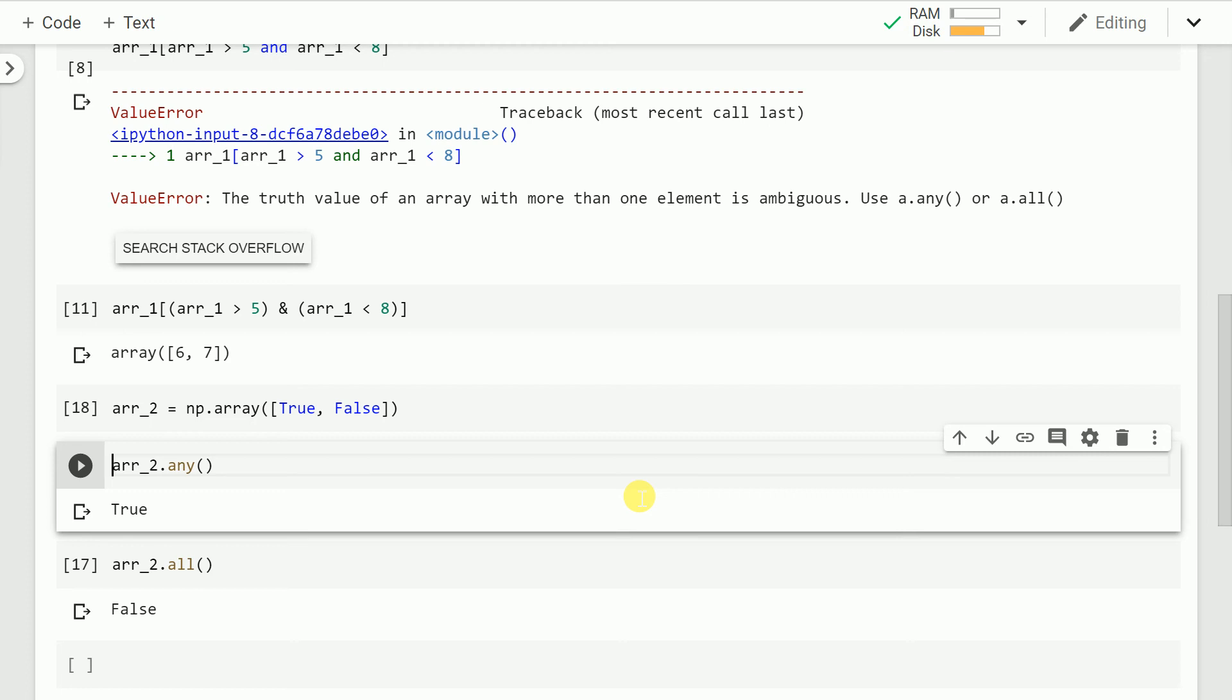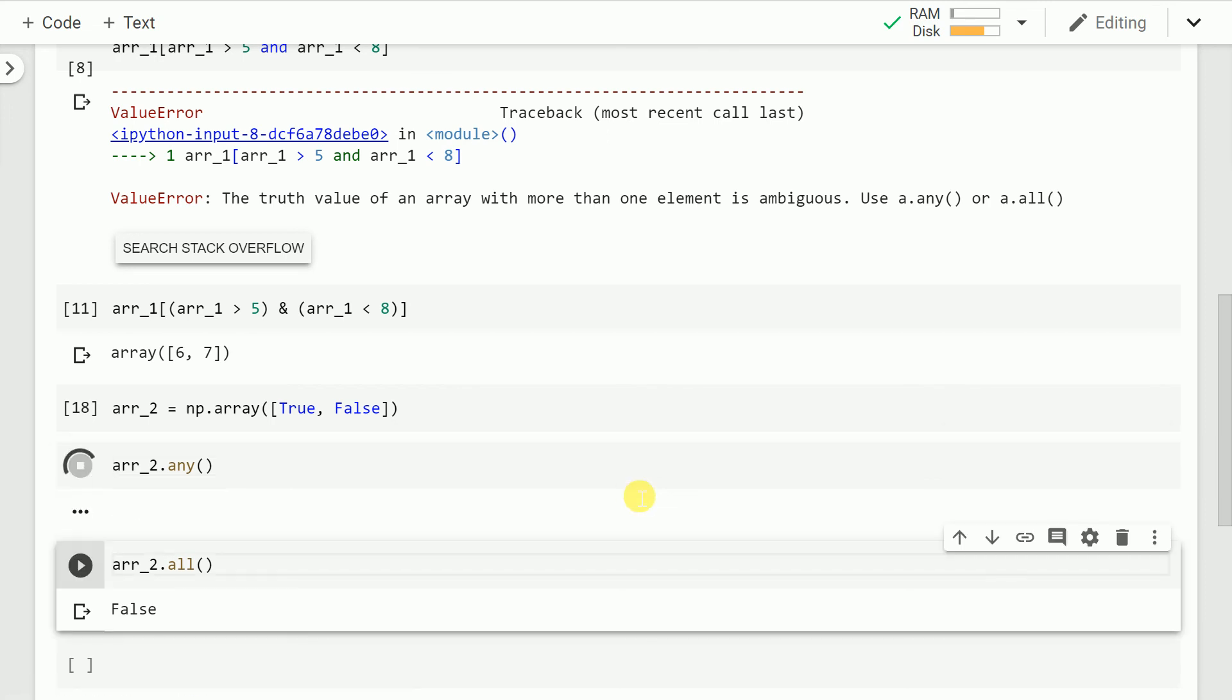So now when I run the cell when the numpy array has boolean values, when you call the any function on that numpy array it checks if any of its value is a true value. So yes I have a true value in my numpy array so it returns a true.